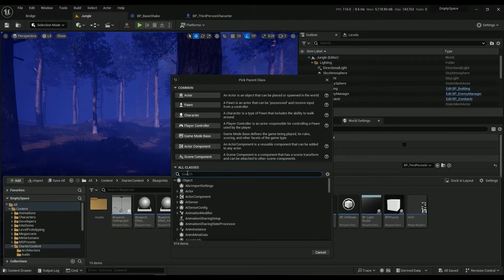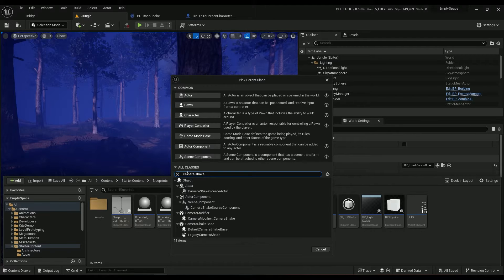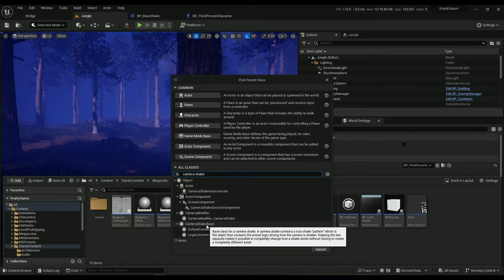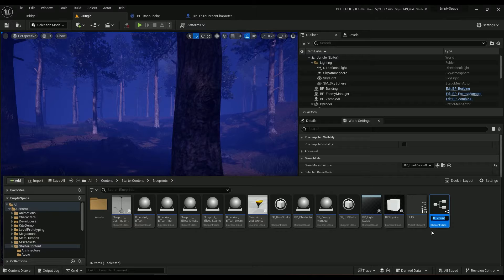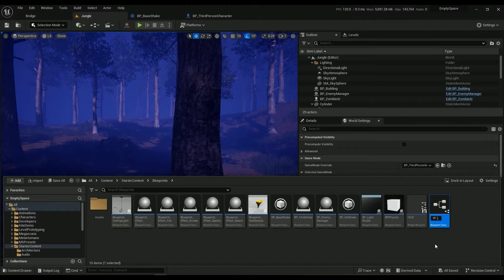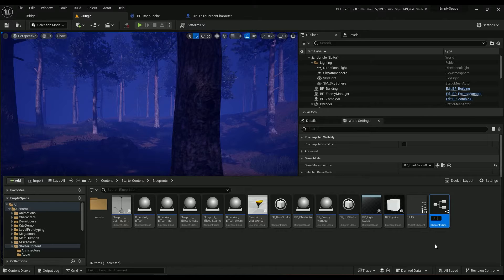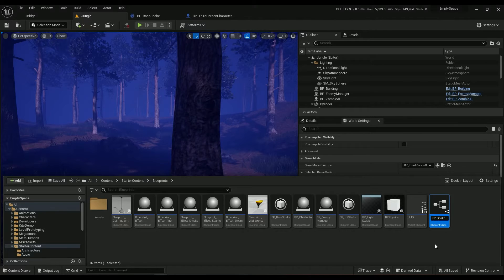Type in camera shake, you have the camera shake base, select it. Type in BP underscore. For the sake of this tutorial I'm going to be calling it shake tutorial.